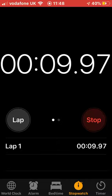Look at it - 10 seconds, 20 seconds. Boom, see?